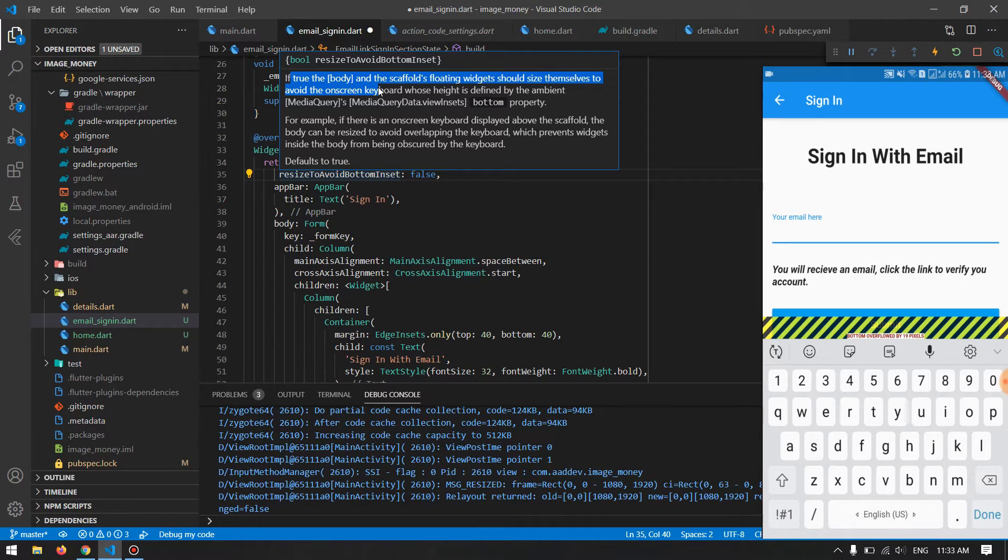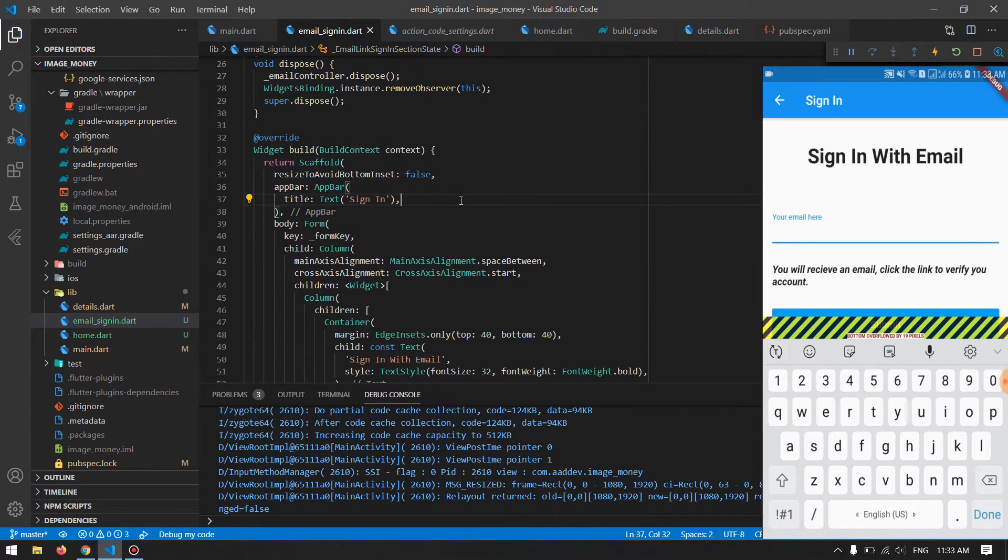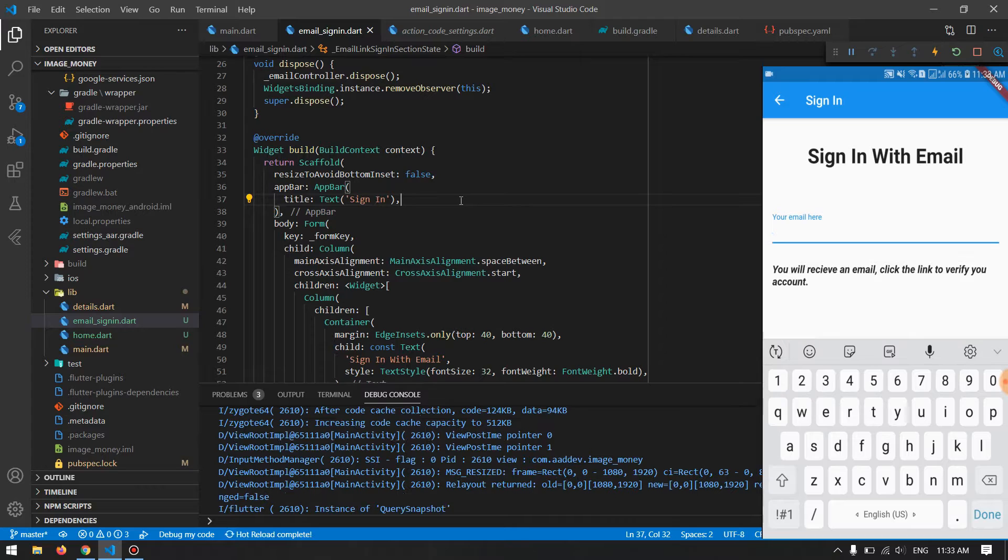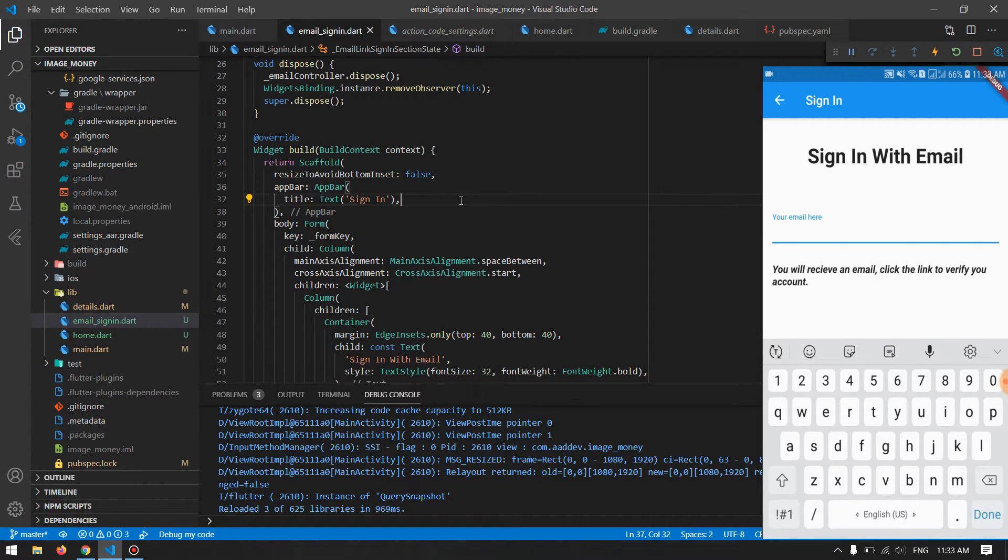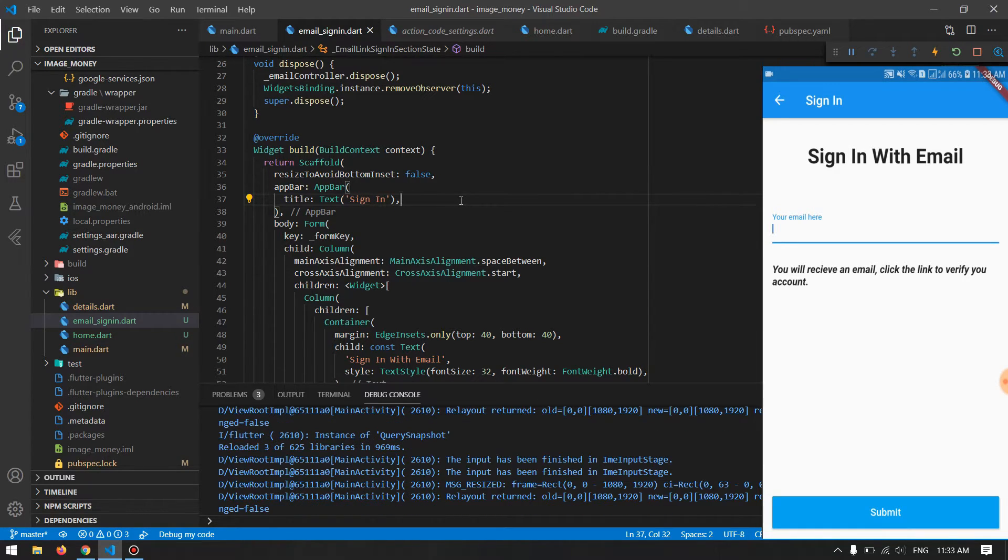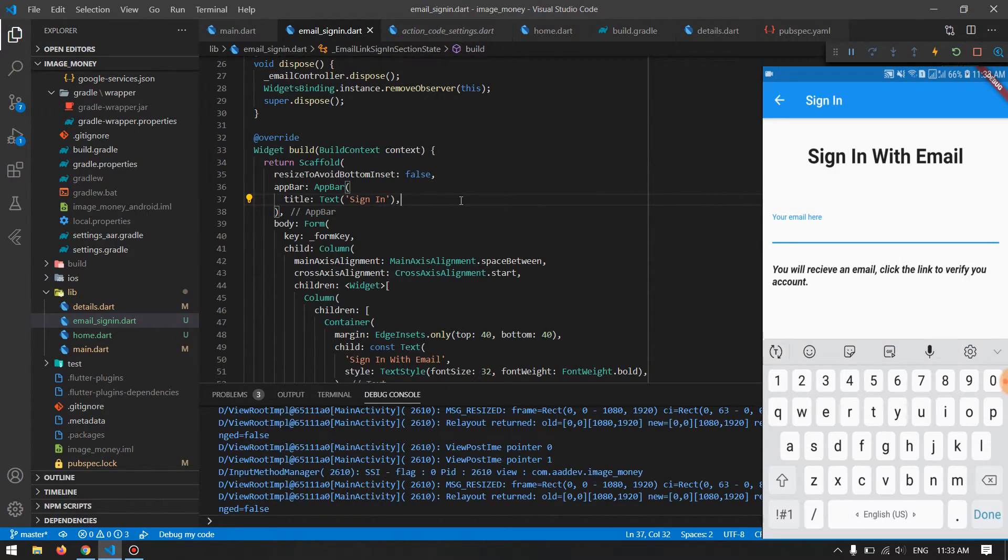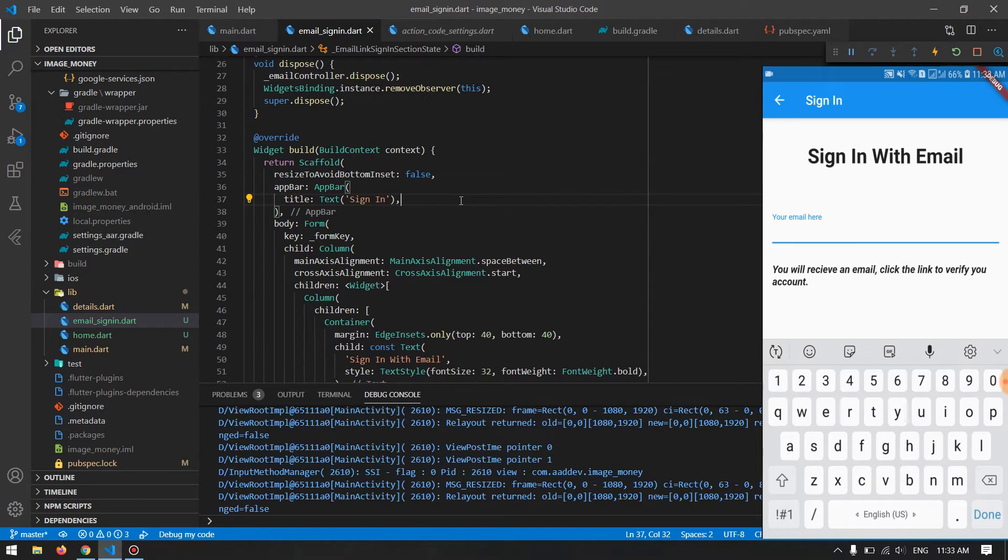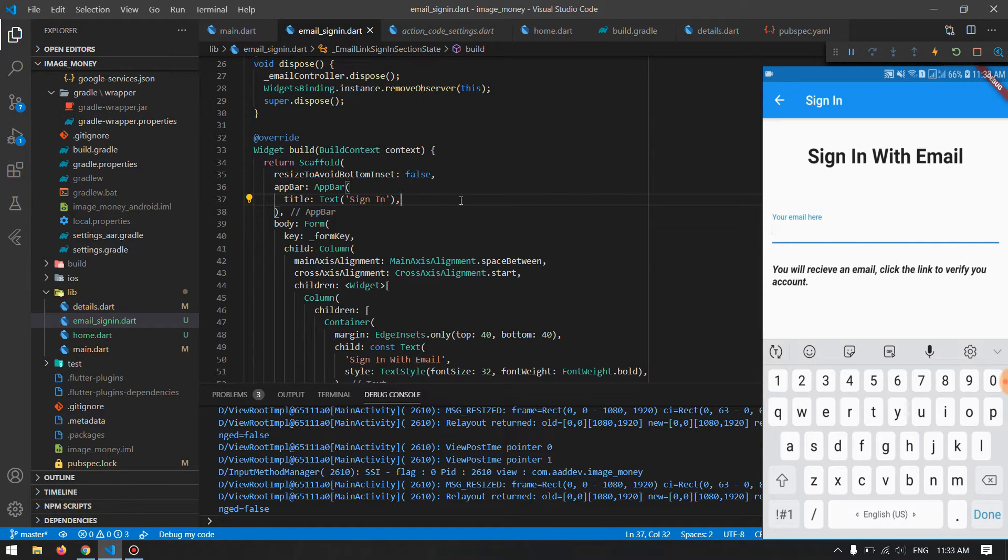As you can see right now, the button will be in its place and it will be under the keyboard. So for me this is a very good and useful fix for this problem.